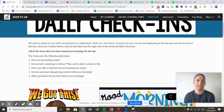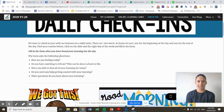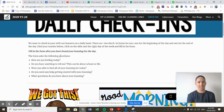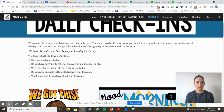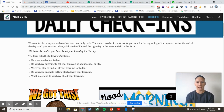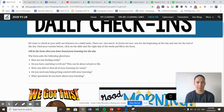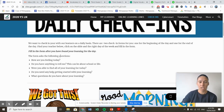We're going to ask you to fill in a form and there's some questions on there. How are you feeling today? Do you have anything to tell me? It can be about school or life. Were you able to find all your learning for today? And do you need help getting started with your learning? And what questions do you have about your learning?